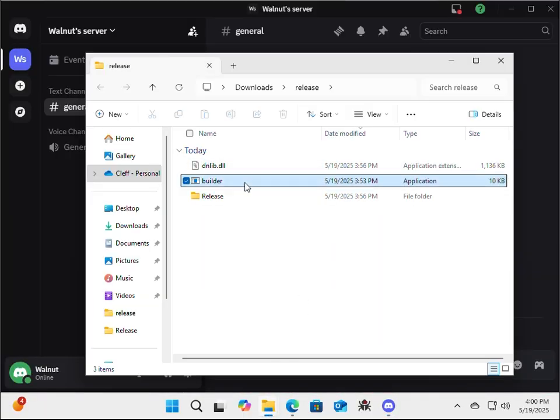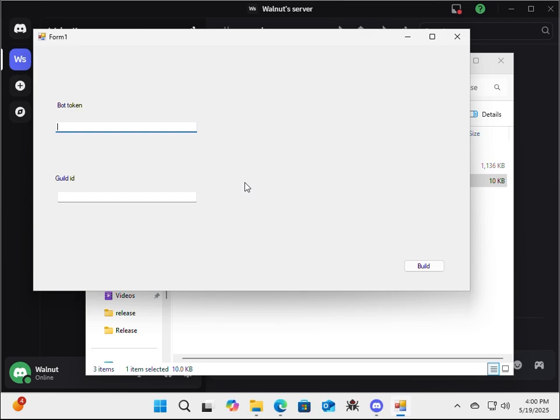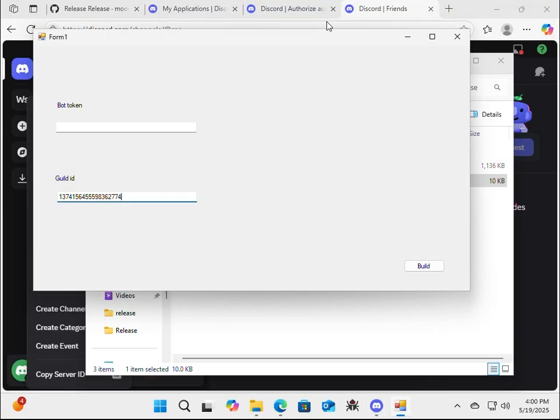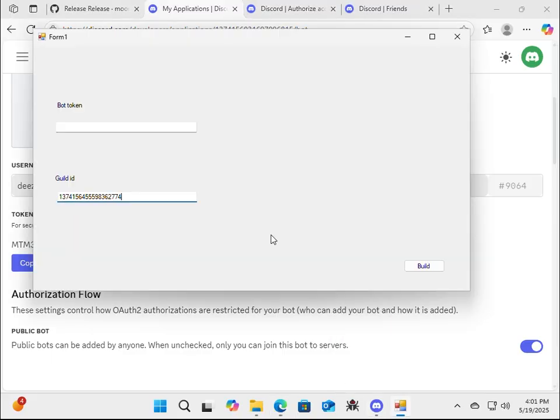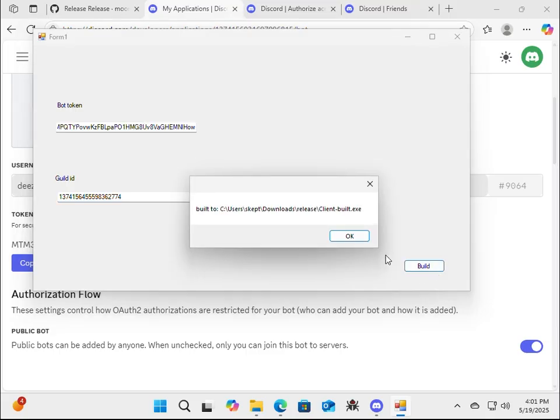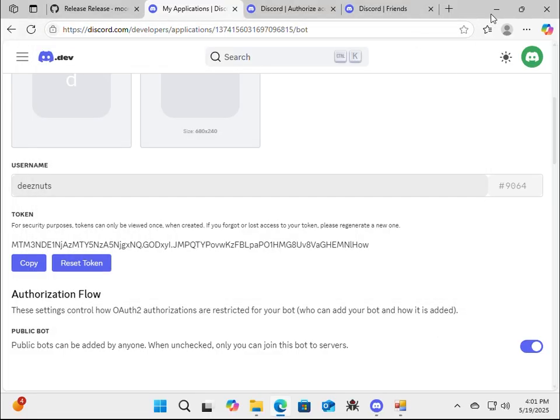Go ahead and actually run the builder. I had to try this again. Control V. And I need to get my bot token again. You just go back to the developer page. And paste the bot token. Okay. Now build. Great. So it built it to this directory. Okay. Alright.